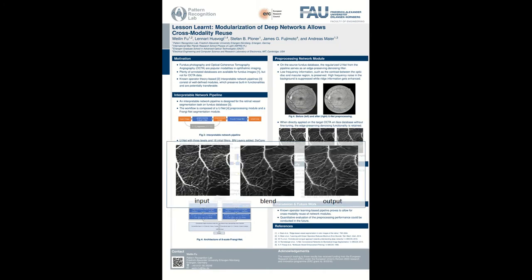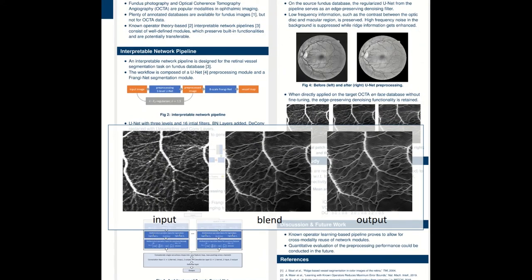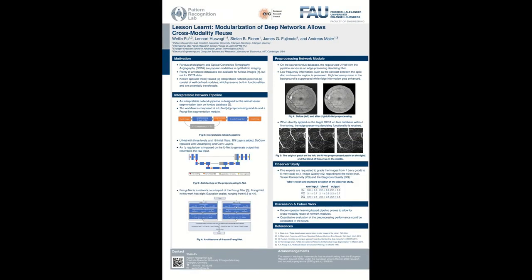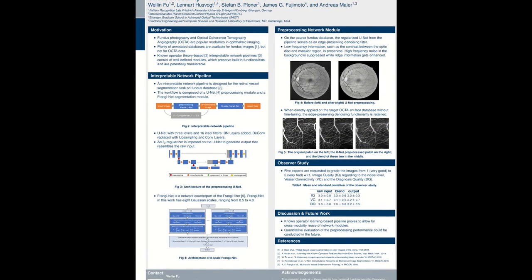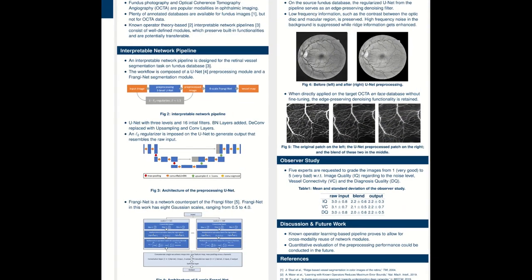After simply aligning the data range of the OCTA FASA projections and the FONDOS images, and directly applying the module on the target domain without additional training, we observe that the module retains its preprocessing functionality. An observer study confirms that the image quality of the target OCTA data gets prominently enhanced.